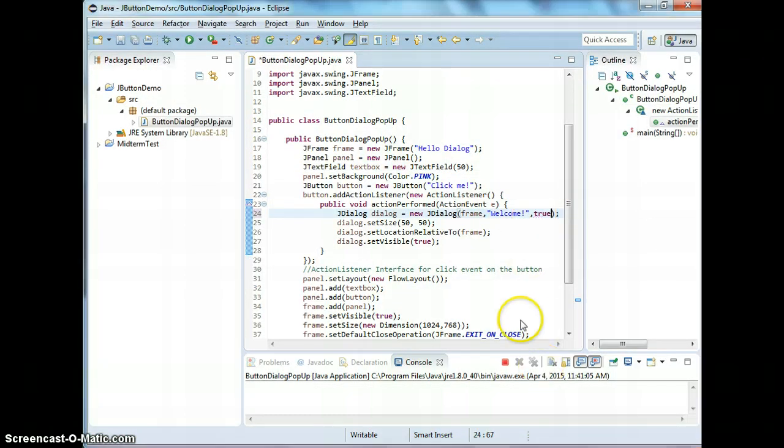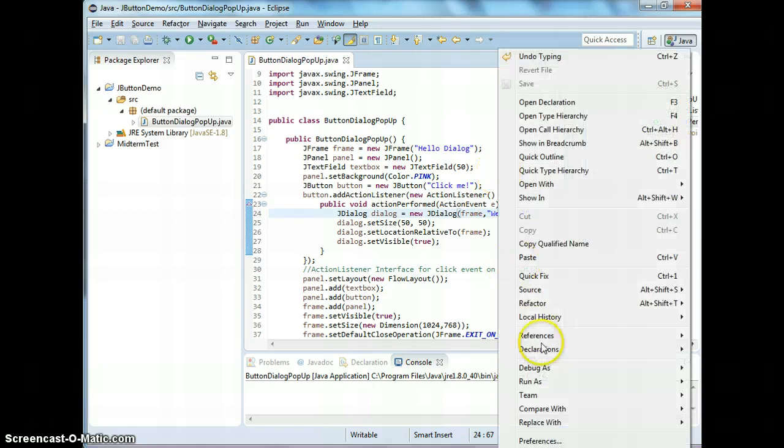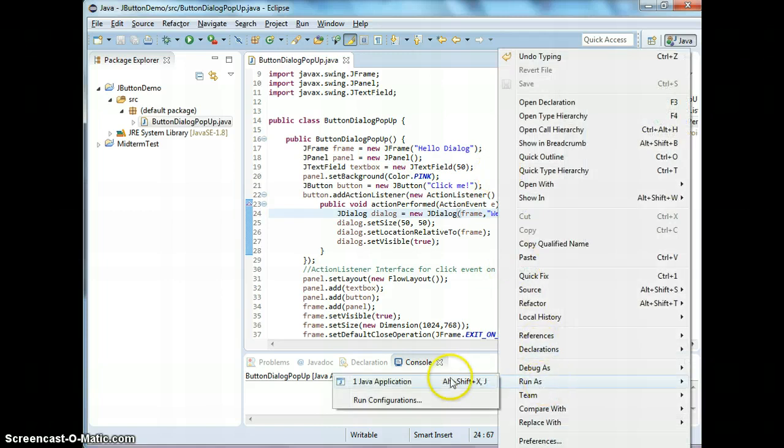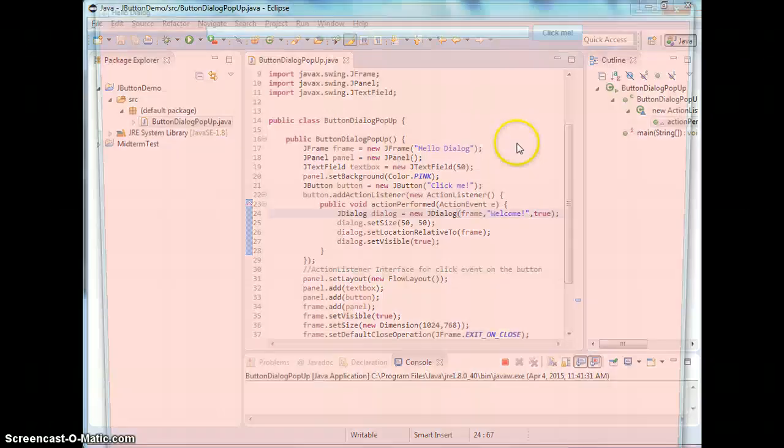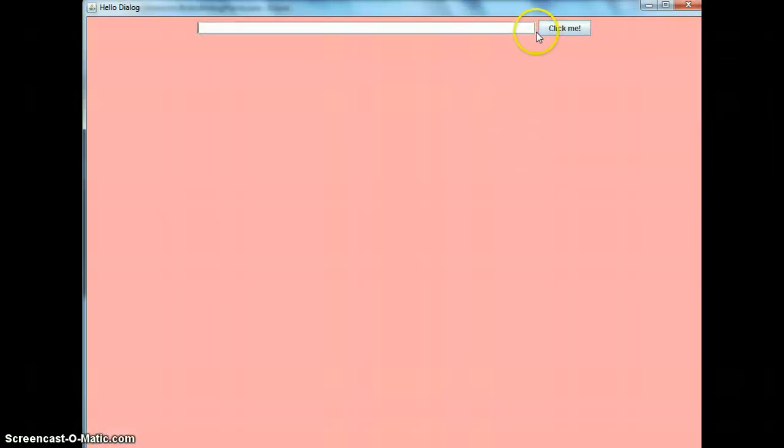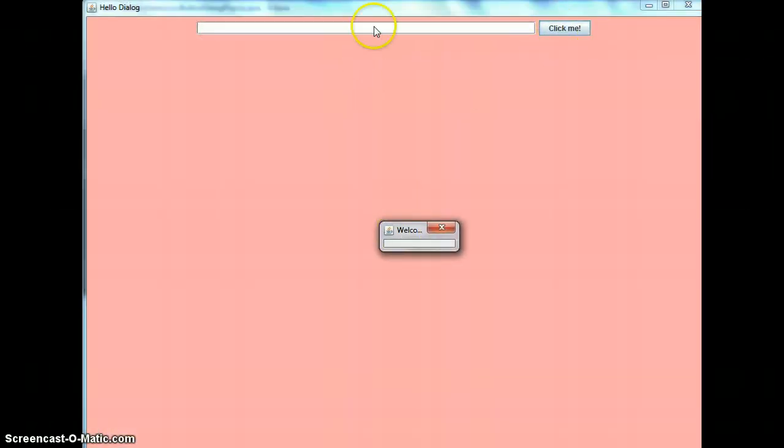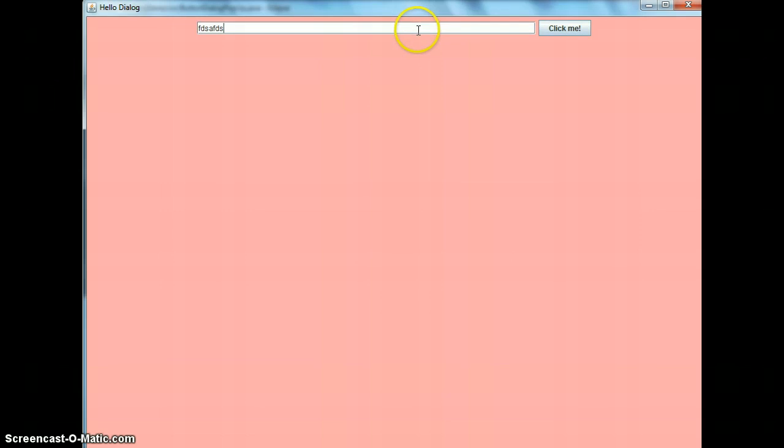Now I'm going to change it to modal to true, and let's look at this program after I change. I cannot. See, it's just keep blinking now. It's modal. Until I hit close, then I can type. That's modal.